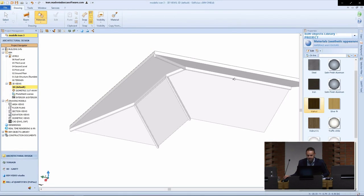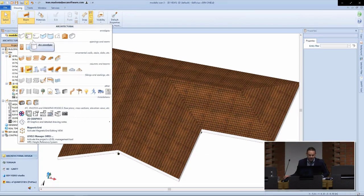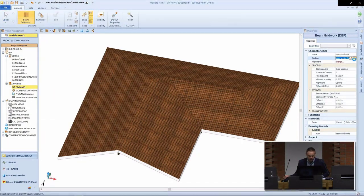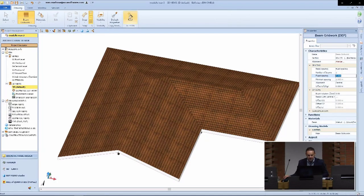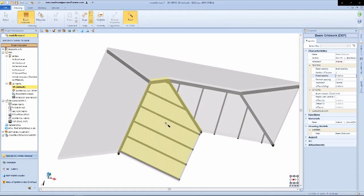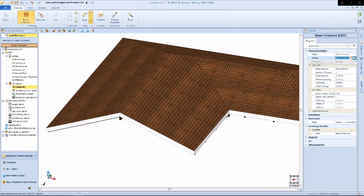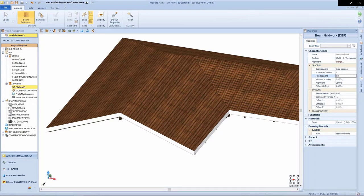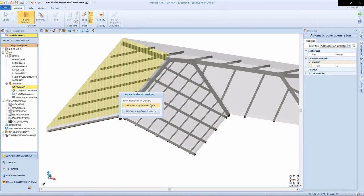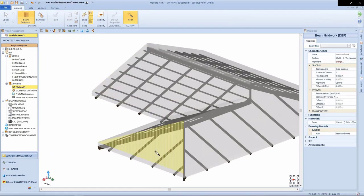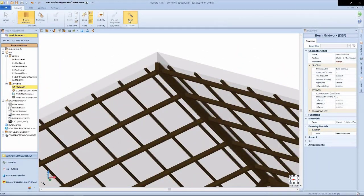We'll apply a material to our beams. For framing structures, we can do the same thing using our beam gridwork object, setting up our framing system directly on the roof slab. A simple click applies the beam gridwork. We can also apply a secondary beam gridwork with a different profile and automatically frame our roof structure — all done in 3D with a simple click. All of our 2D drawings are also updated automatically.